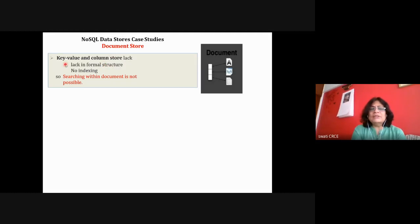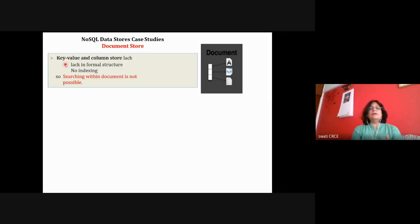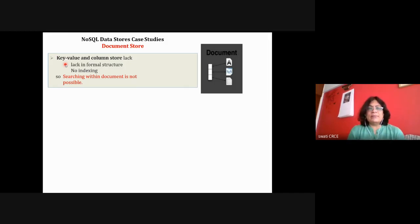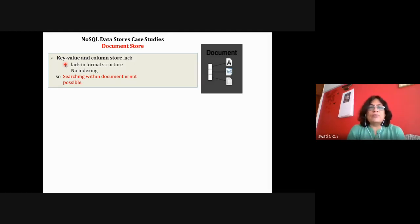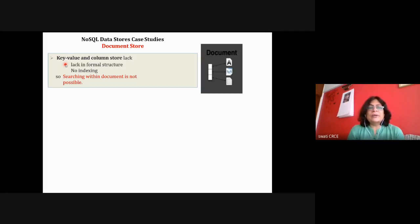So today we are on the third chapter — NoSQL databases — studying the second type of NoSQL data store, which is document store. Document store provides additional functionality over key-value, making searching easier, and some sort of relationships can be established.